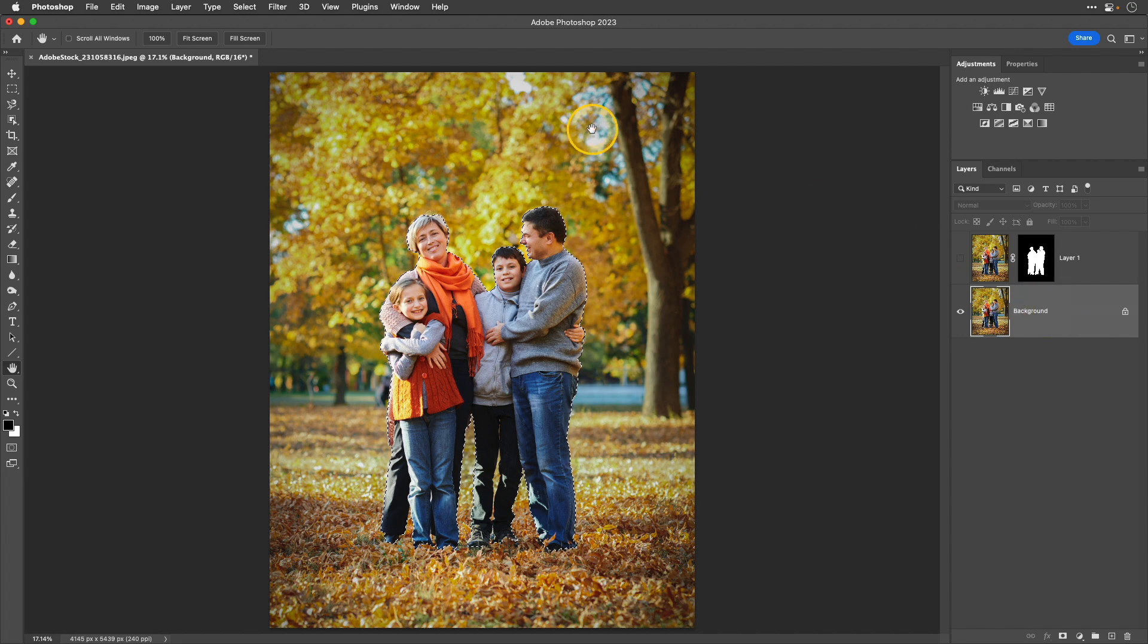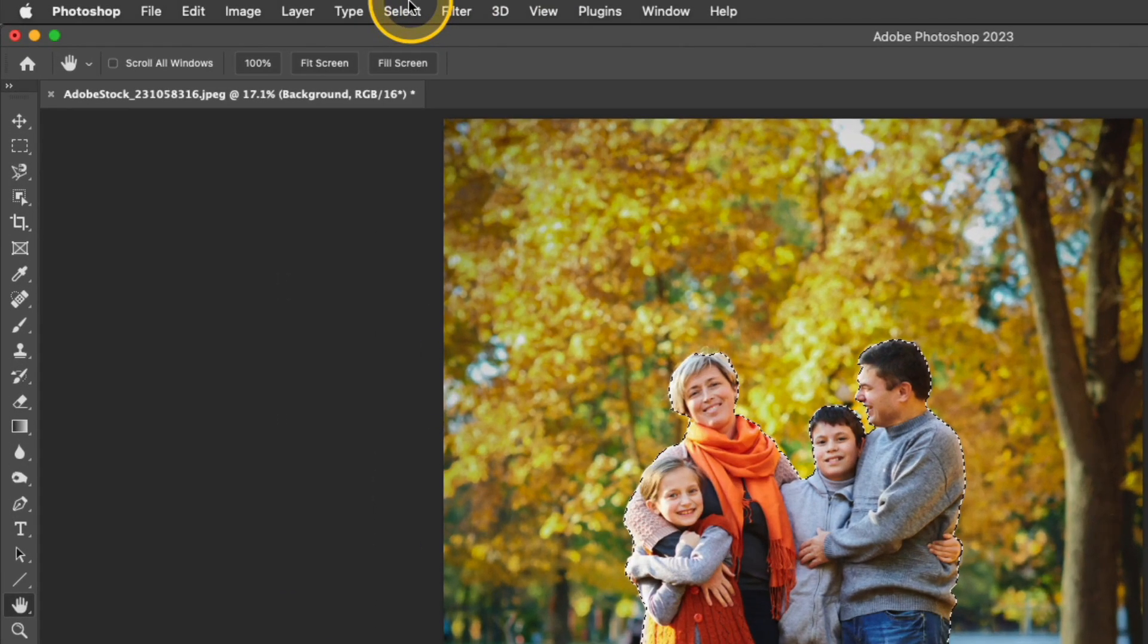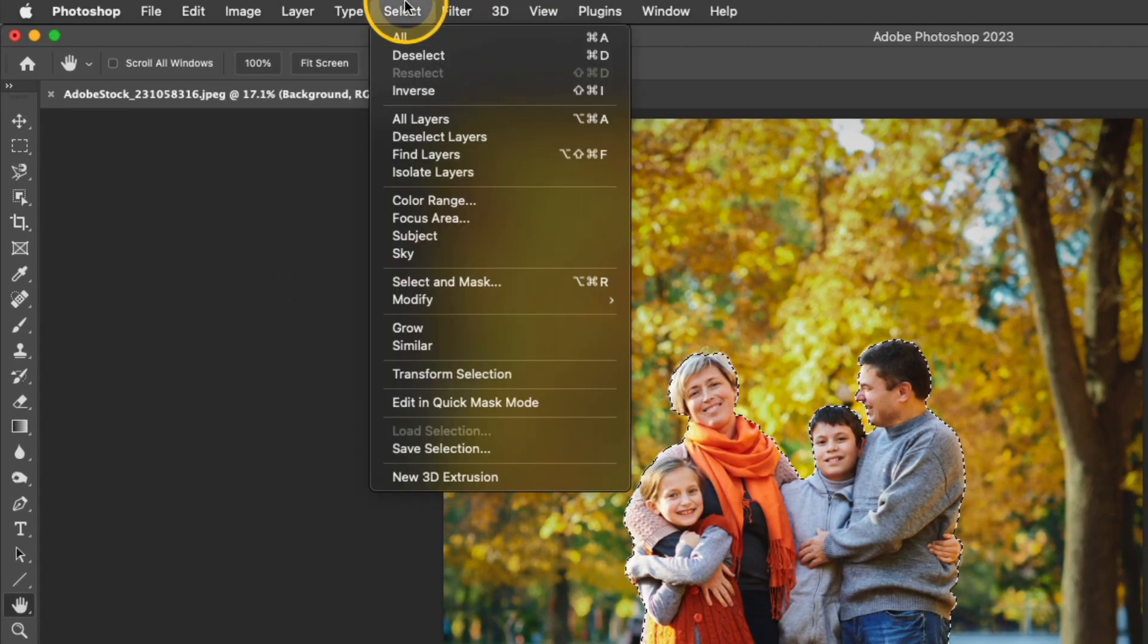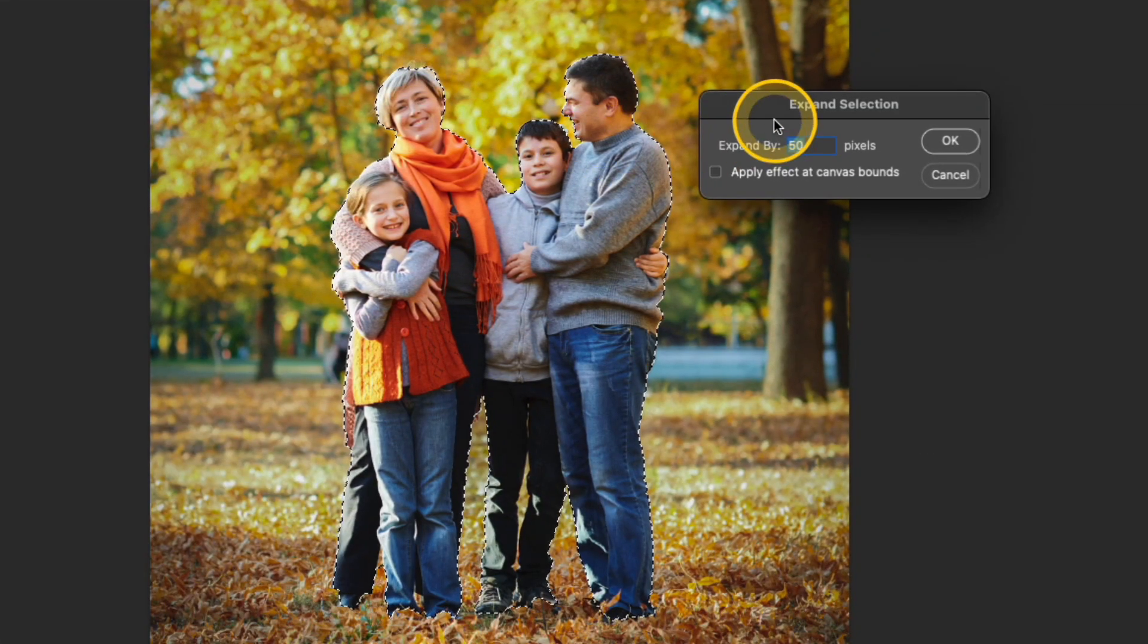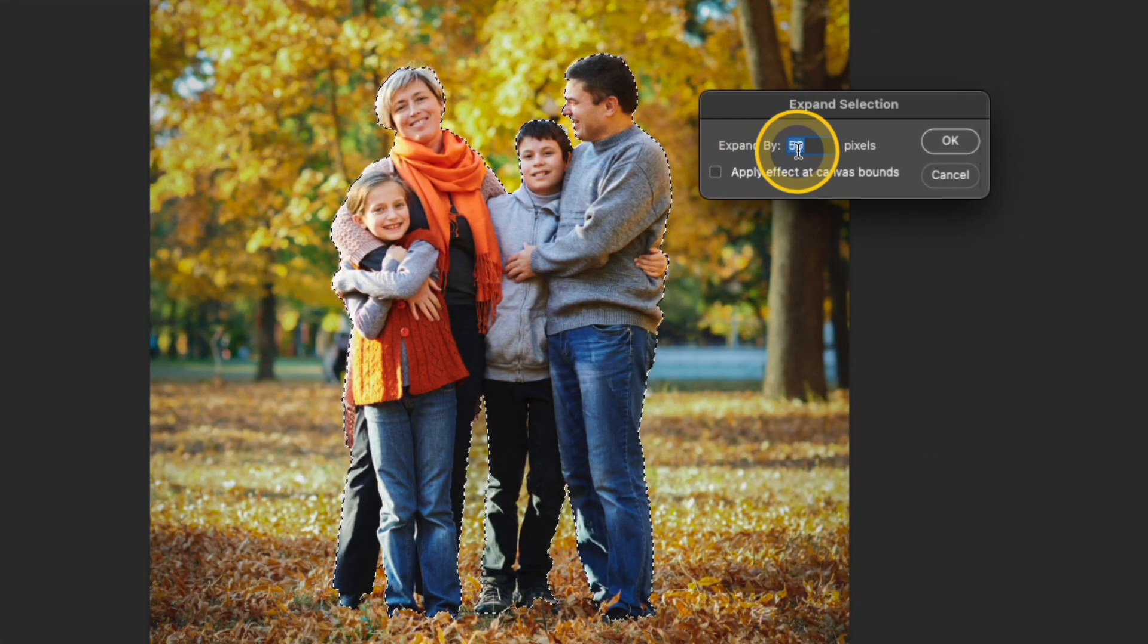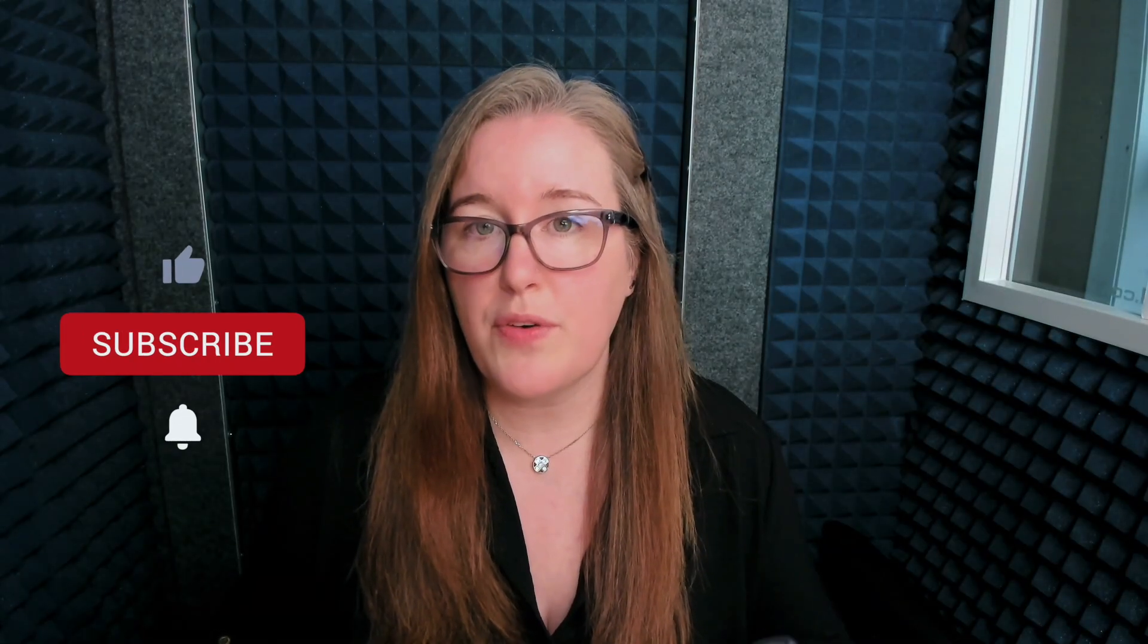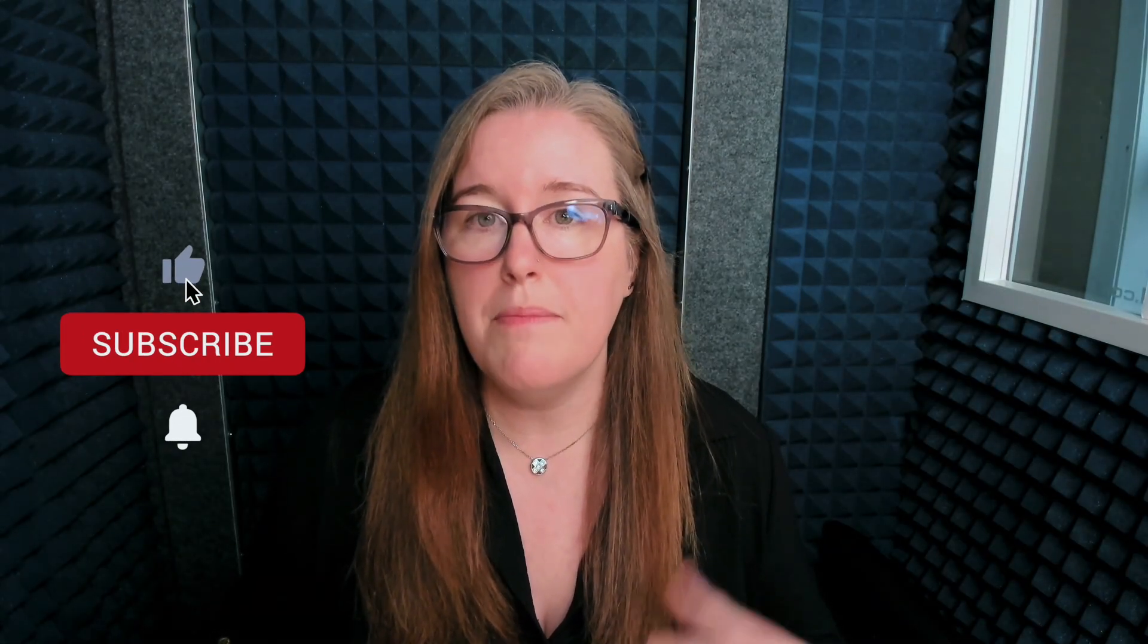So I'm going to go up to Select, Modify, Expand. I'm going to choose 50 pixels for this image.